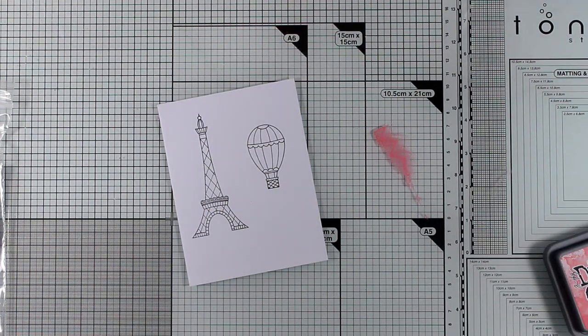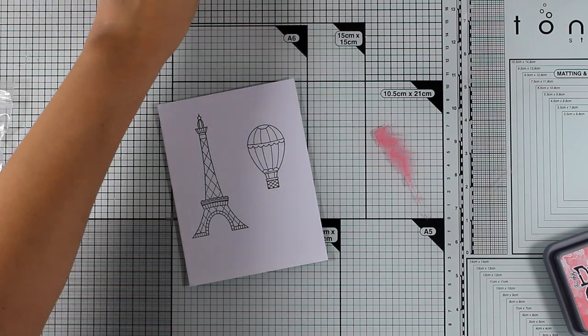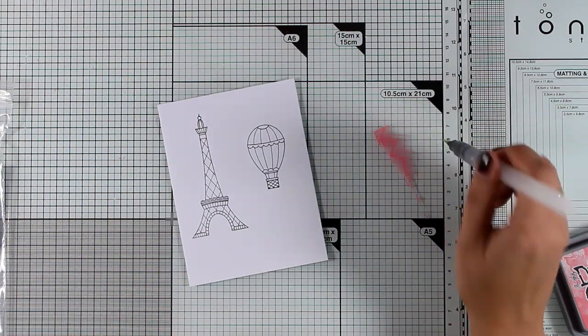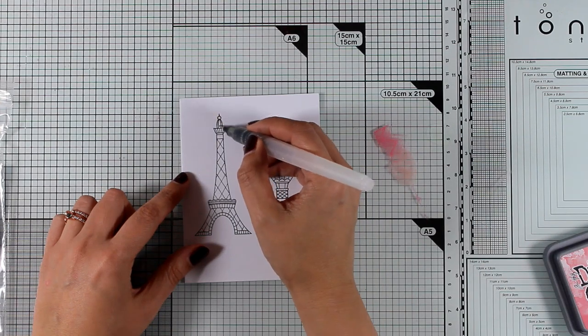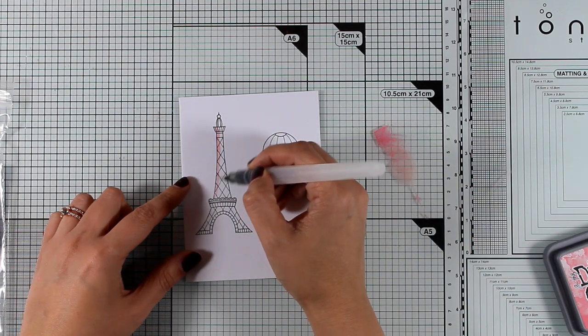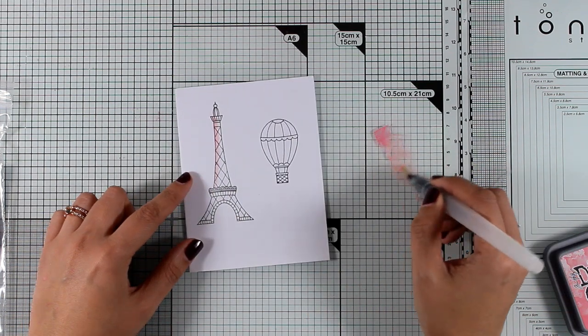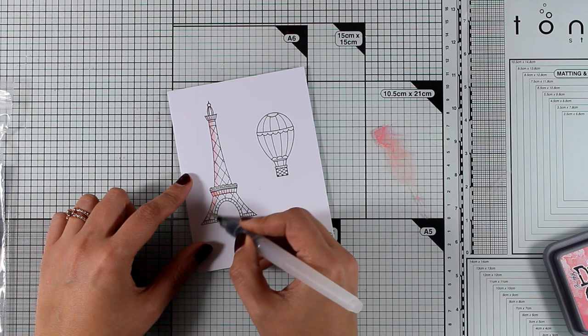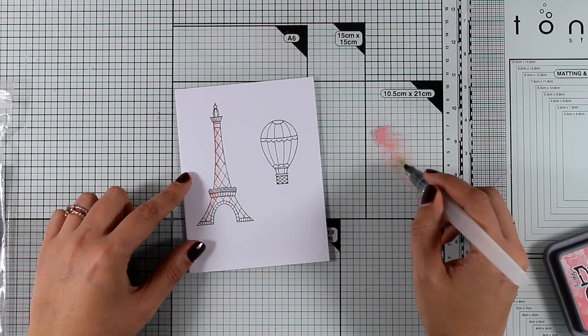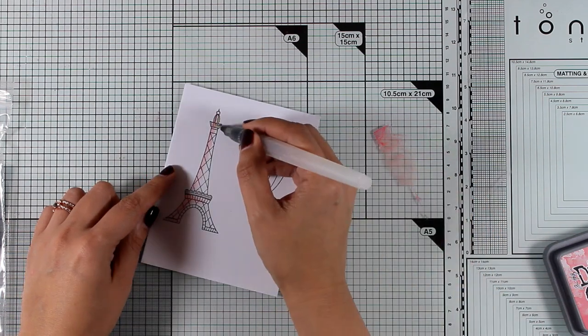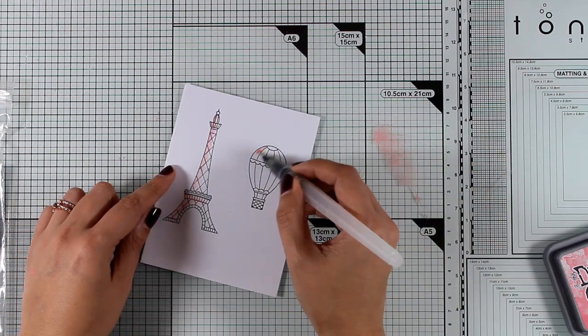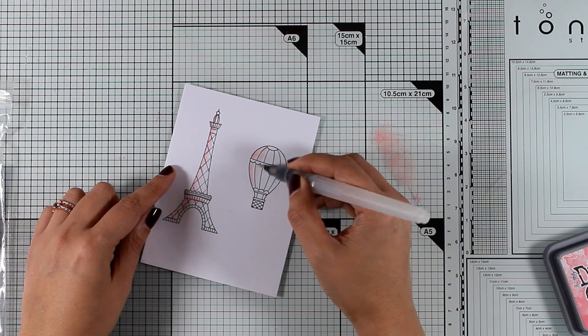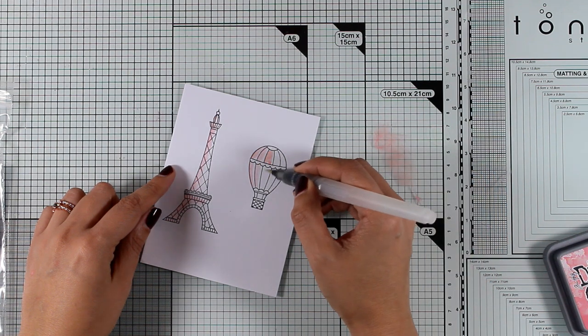I'm going to apply some of the same ink that I used previously on my background. This is the Distress Oxide ink. I have diluted it with water and I'm going to color my images and as you can see the black ink is not going to smudge or smear. So it's watercolor safe and it's alcohol marker safe. Now I'm not going to color the whole Eiffel Tower or the whole balloon. I just want to have a little bit of color on one side. I'm trying to keep this very artistic looking and then I'm going to use the matching dies to cut them out.